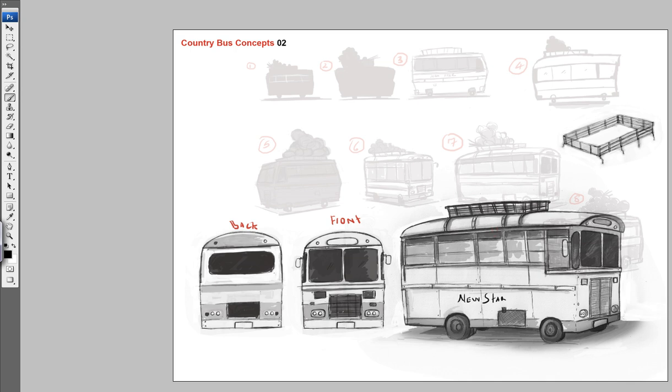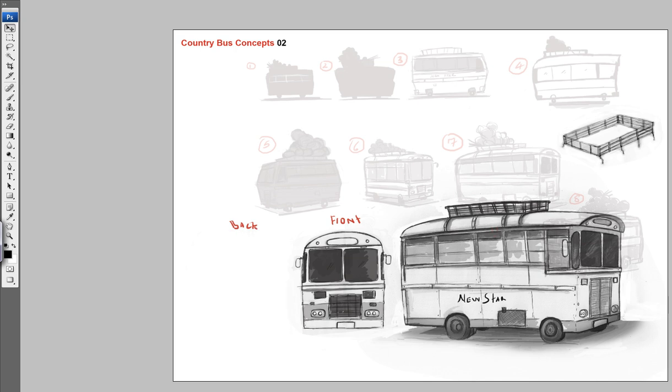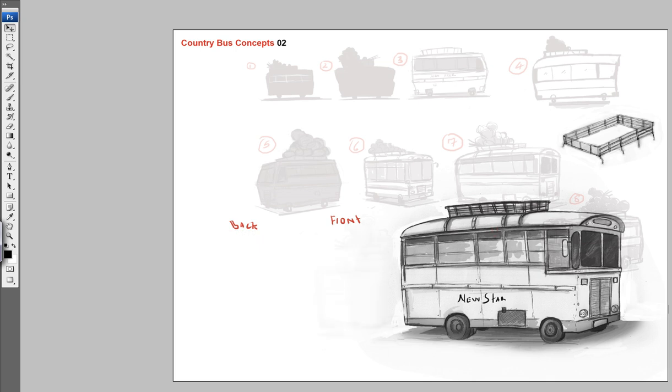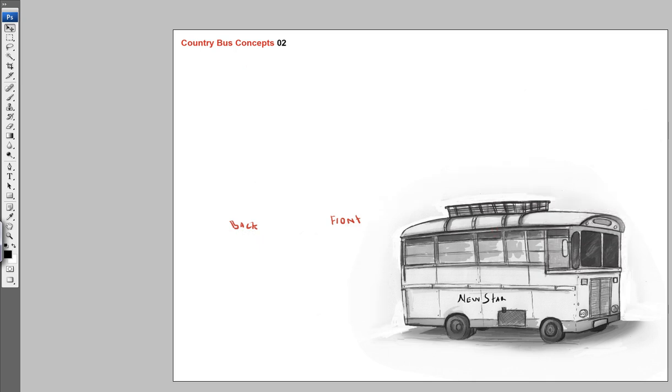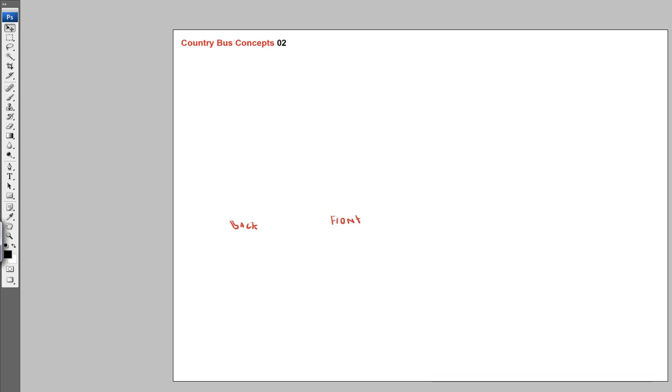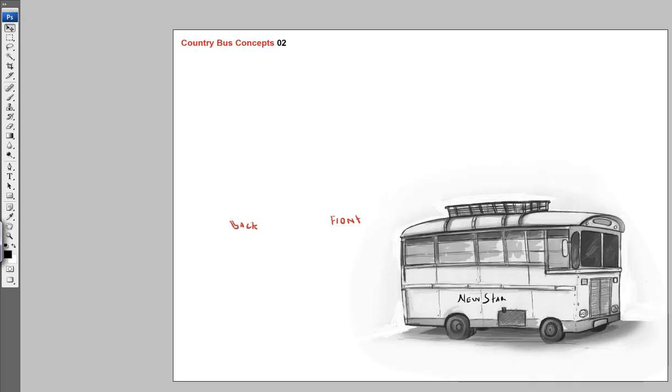So yeah, these are before I touch the 3D. I managed to sketch out a few more things to help me aid in the designing of the bus. This is the final concept for the bus. I'm sketching some of the details in there and I'm loving it man.